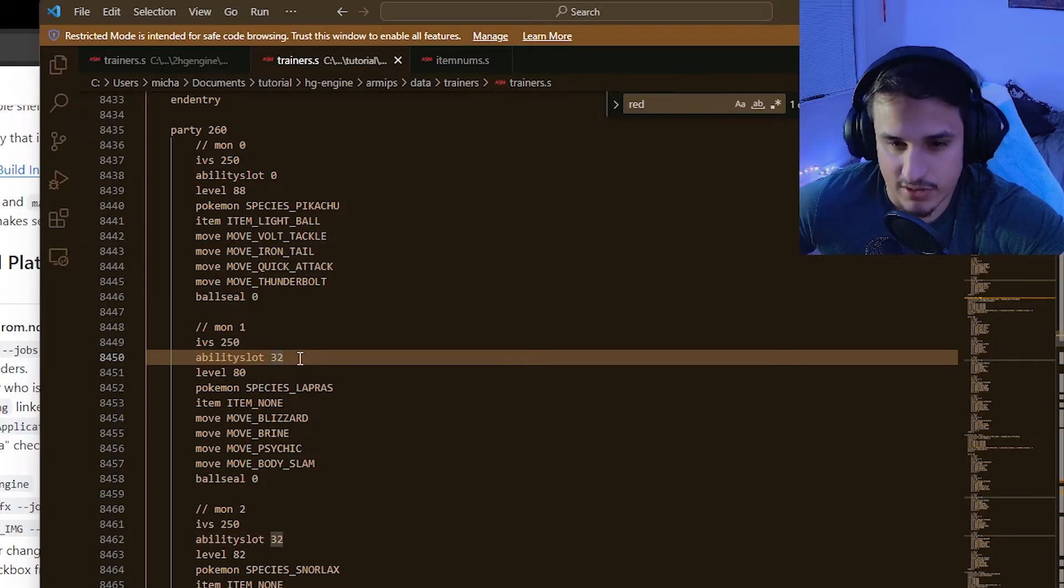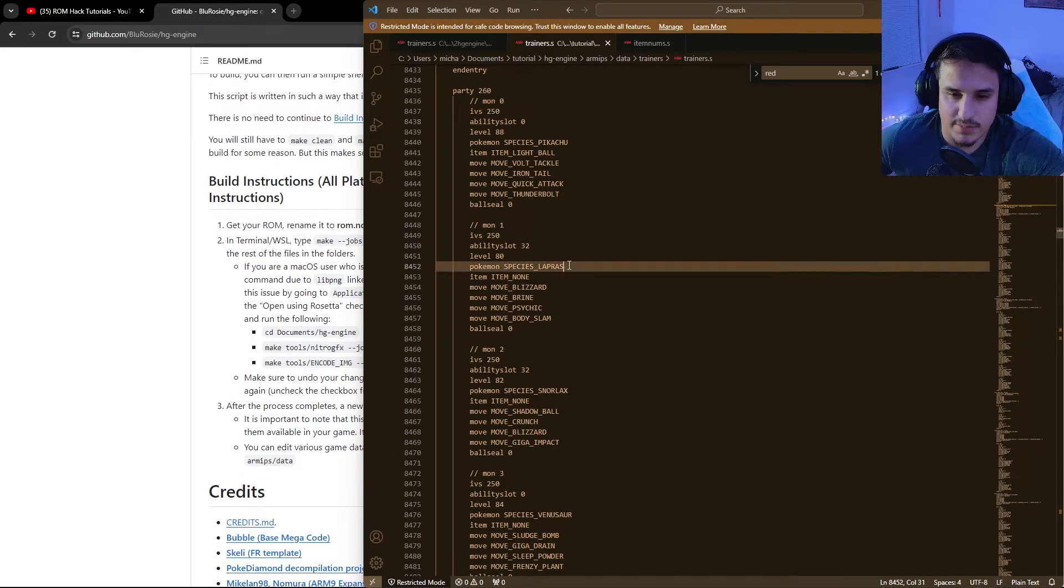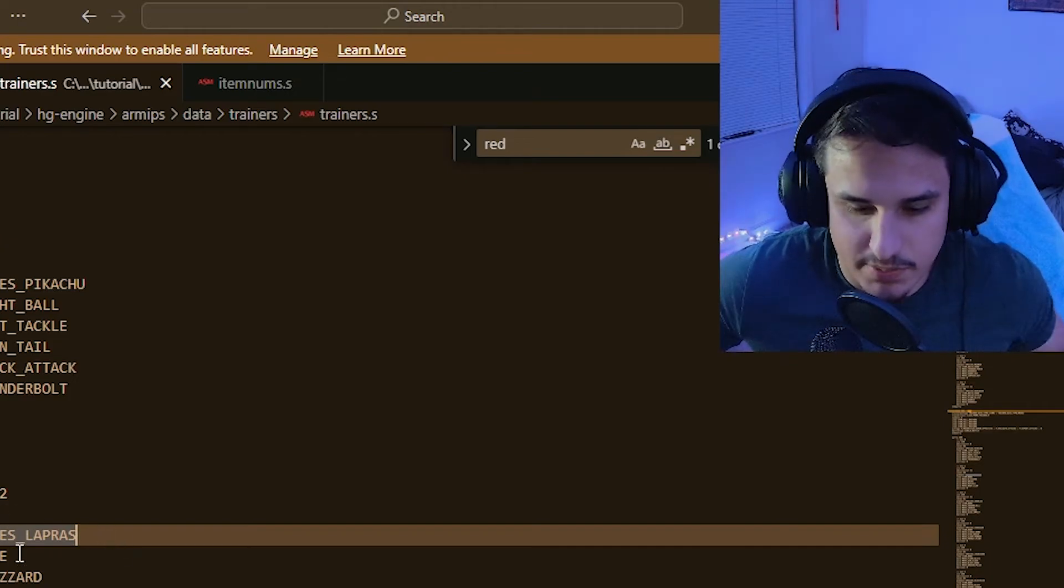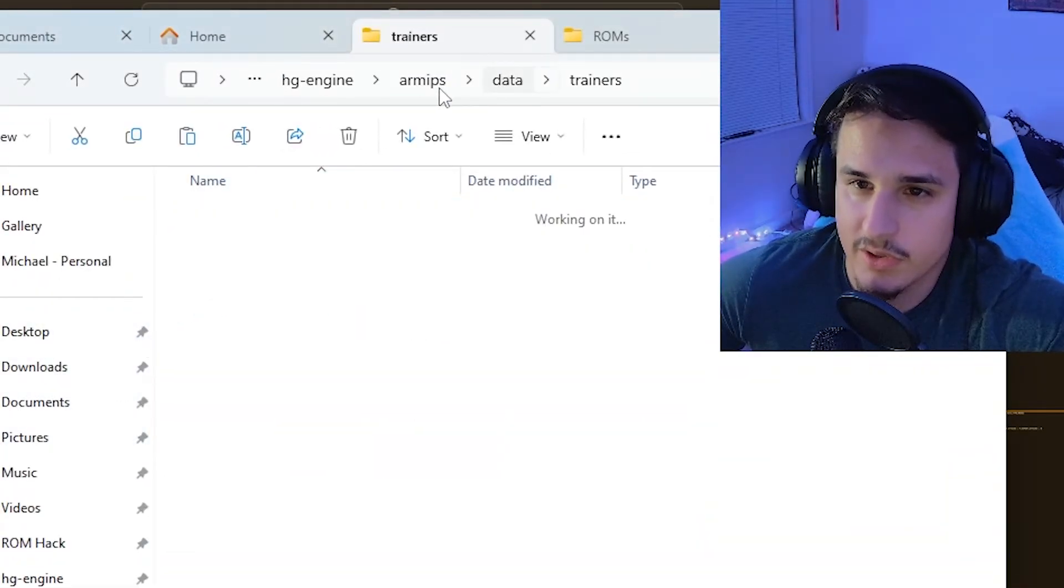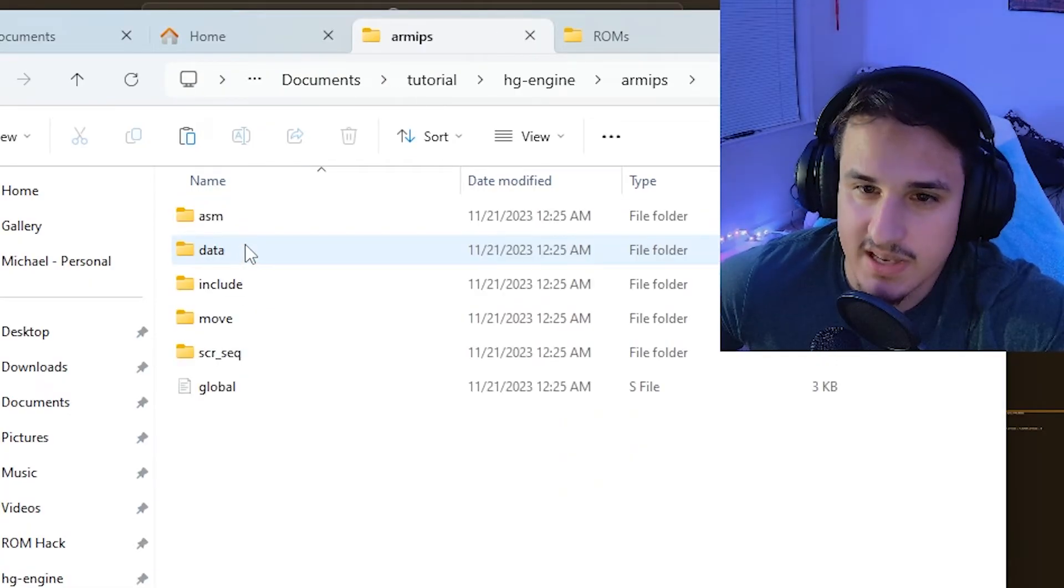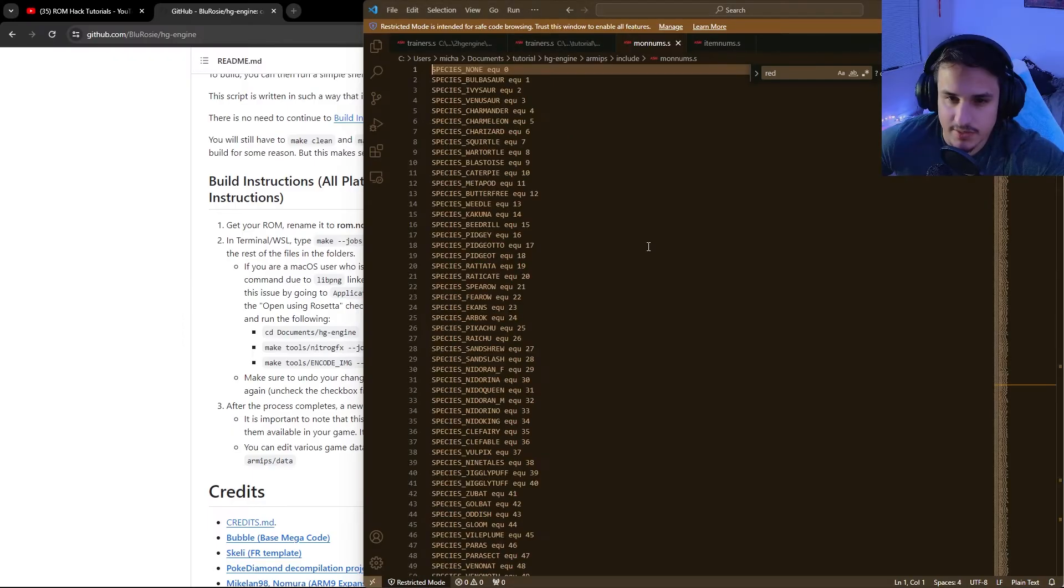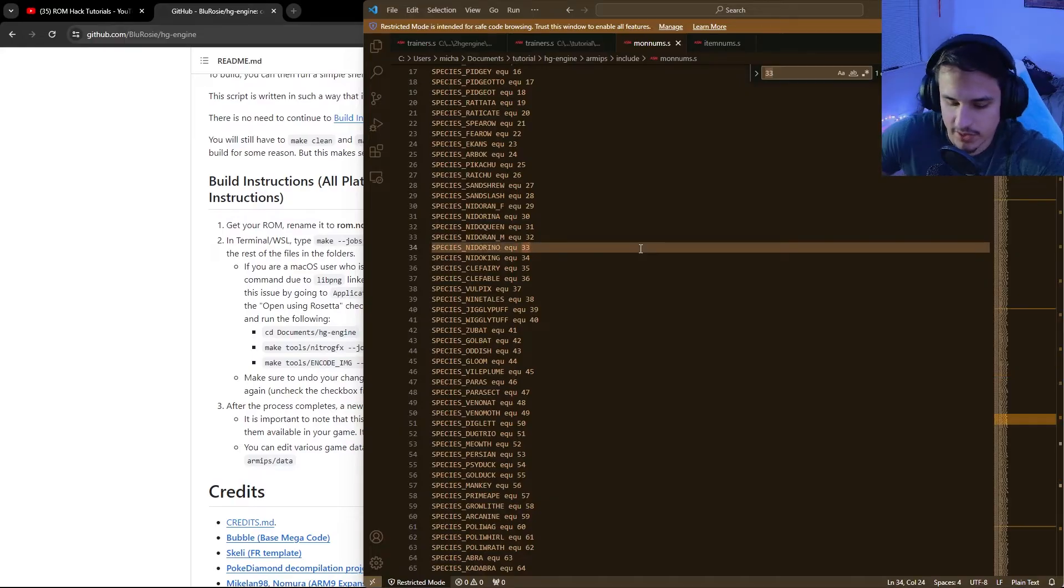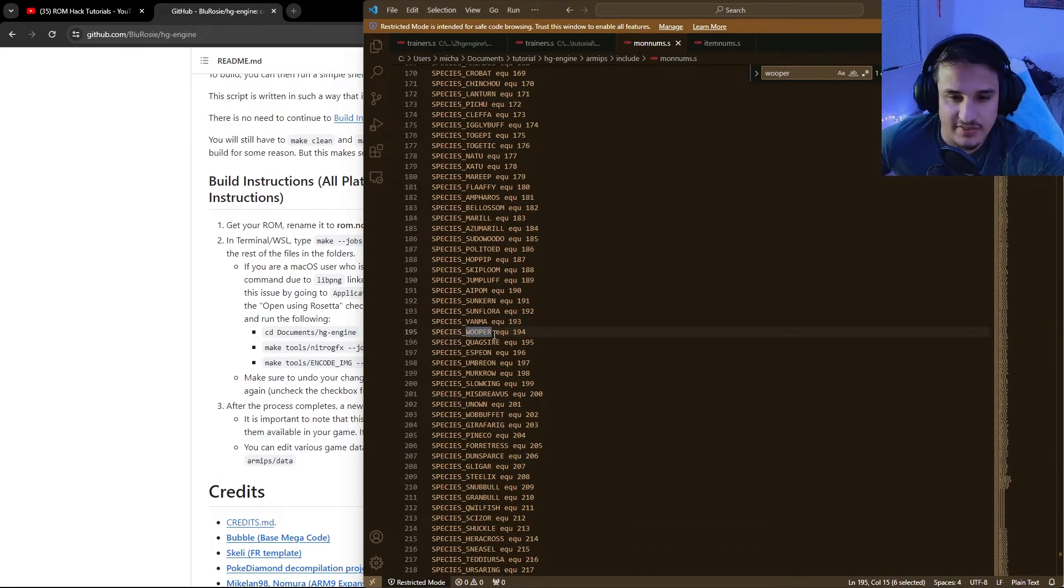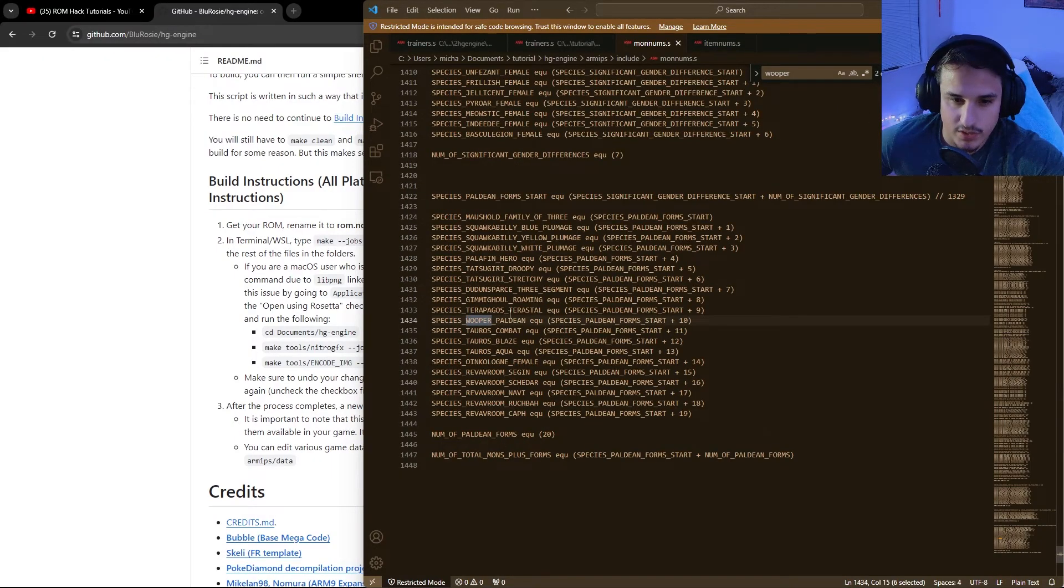Ability slot 32 refers to ability two, whereas zero refers to ability slot one. You can specify the species, which can actually autofill for you. If you want to know all the different species that are available, you can just go back into your file explorer, go back into hgengine, rmips, and instead of going into data, go into include and look at the monnums. So monnums, you can control F any Pokemon you want. So I can look at whooper, for instance, and I find that whooper is here, species whooper, but there's also paldean whooper, which is actually species whooper paldean.